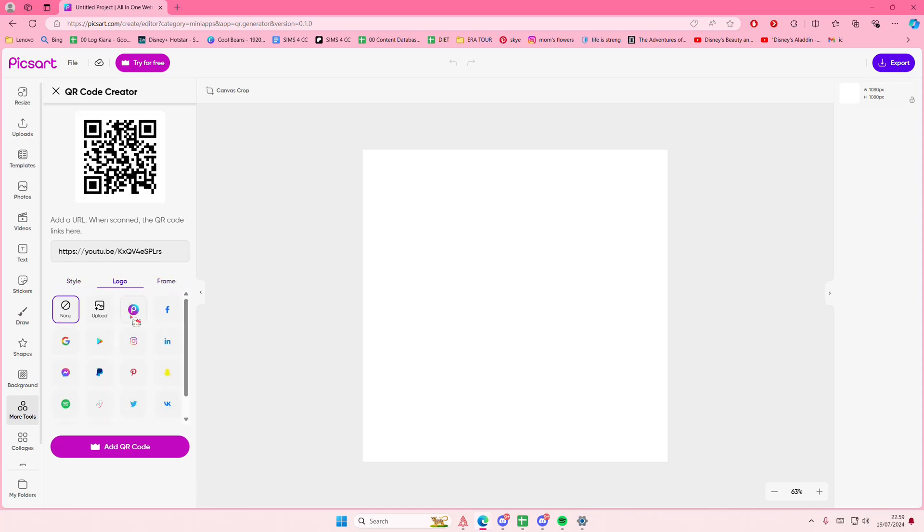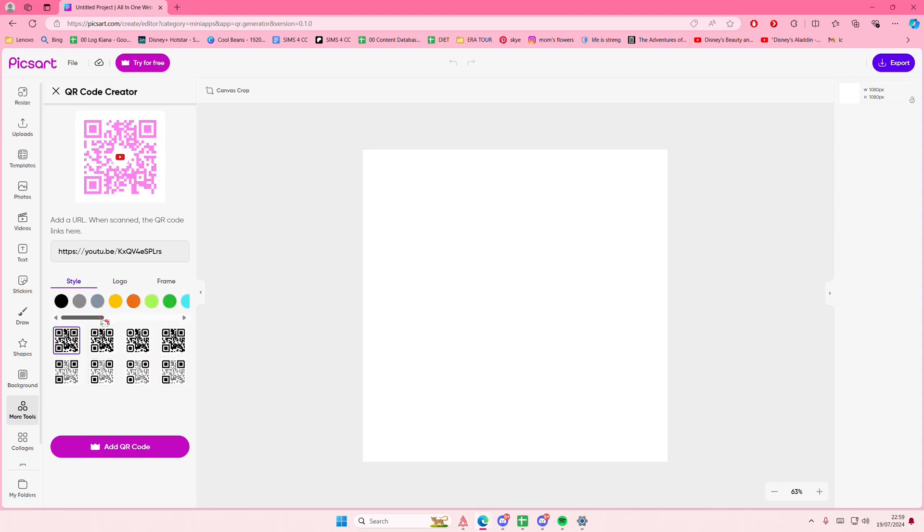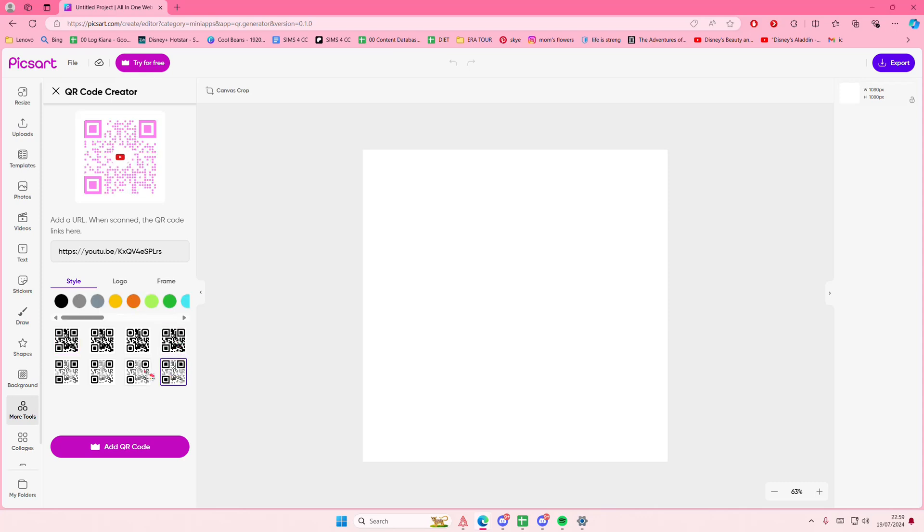Go to Styles and here you can choose the color you want. I'm just going to choose this pink one because I like pink.